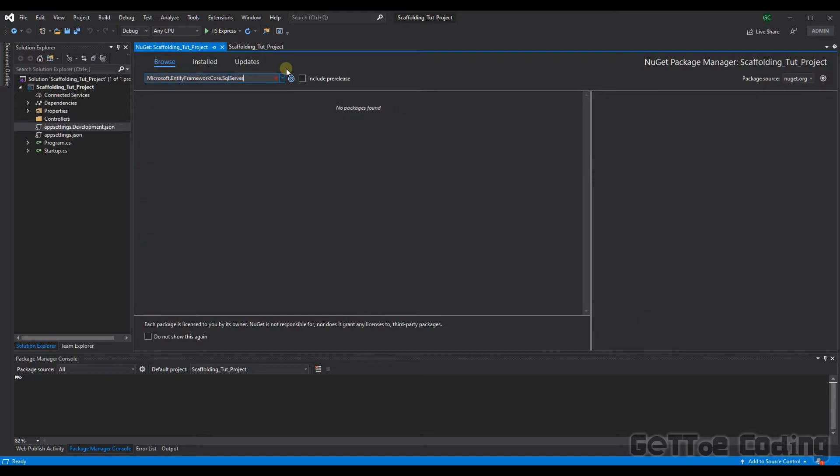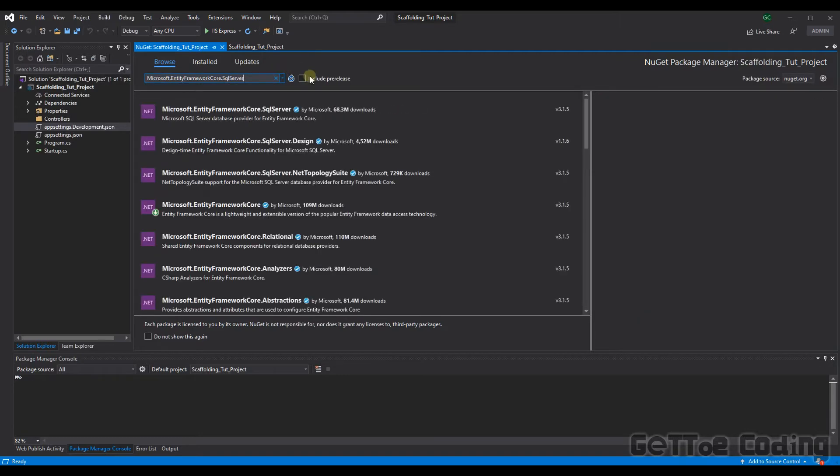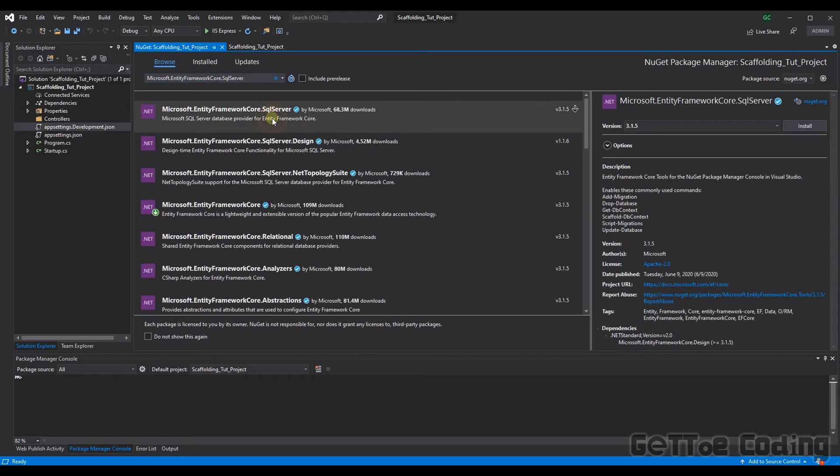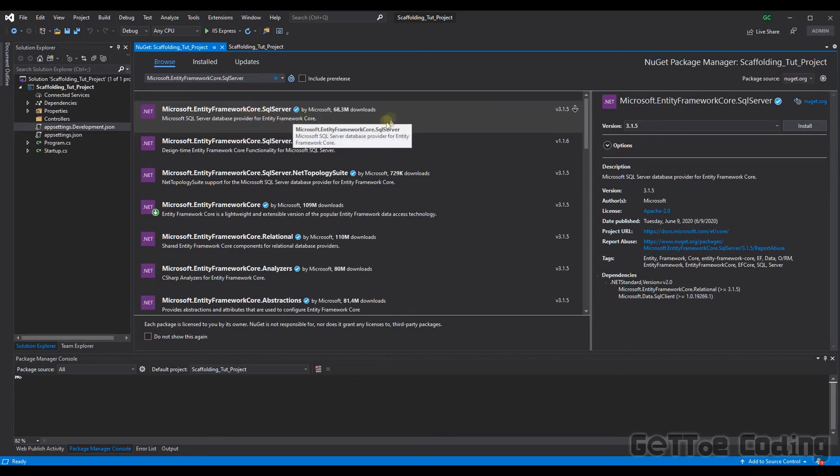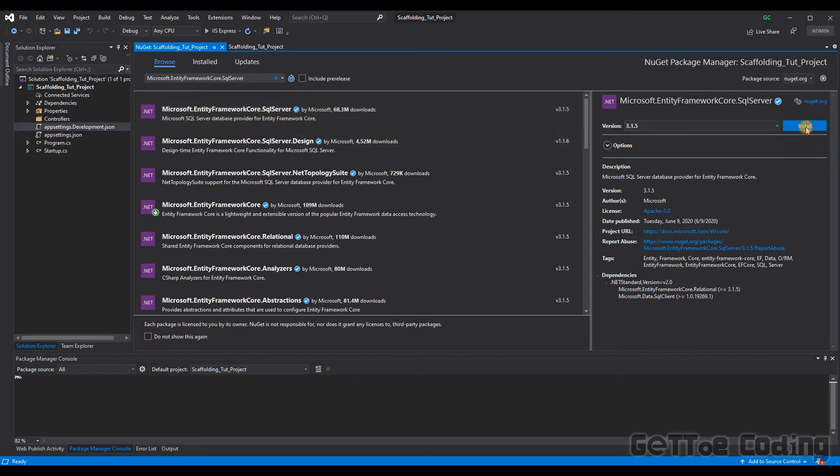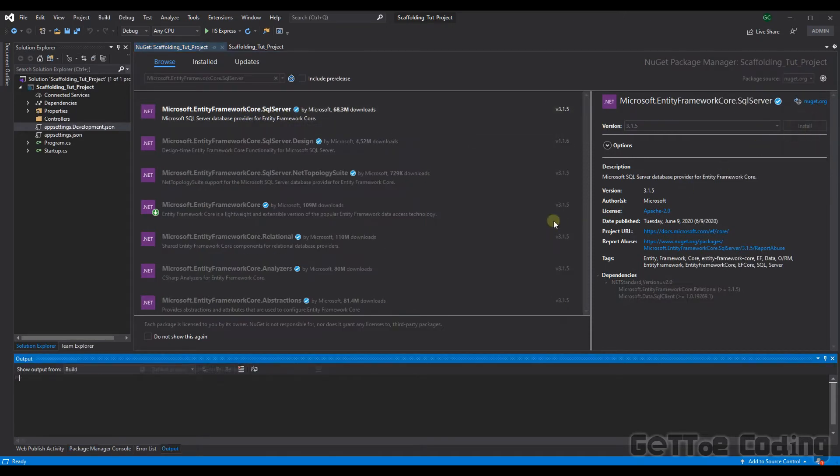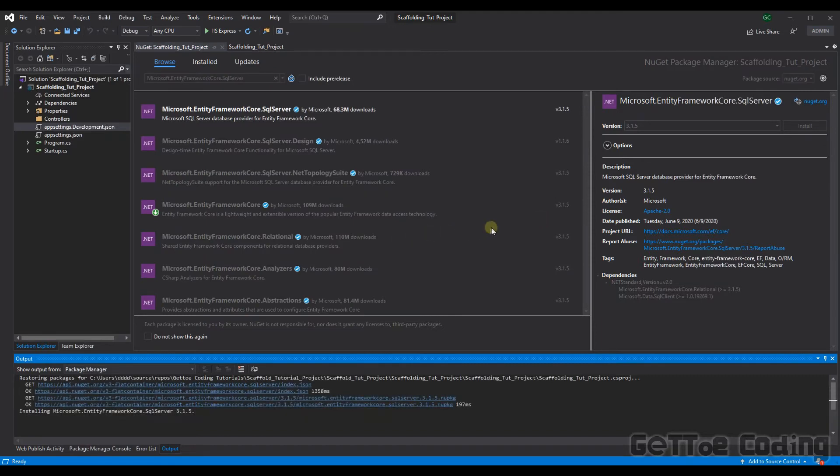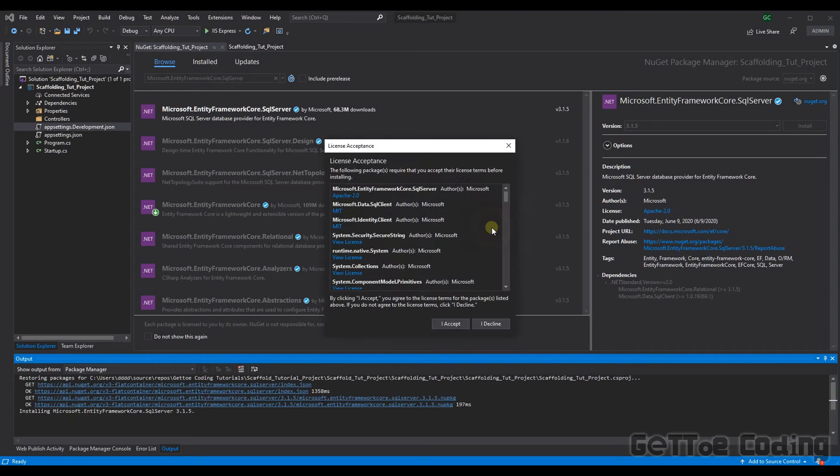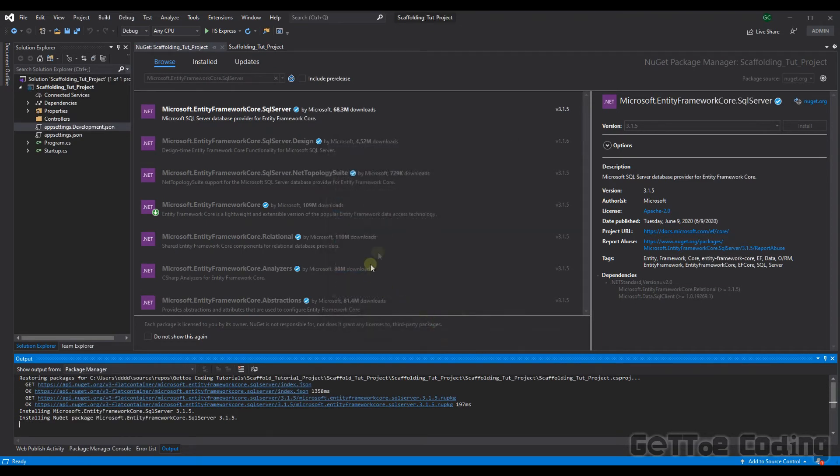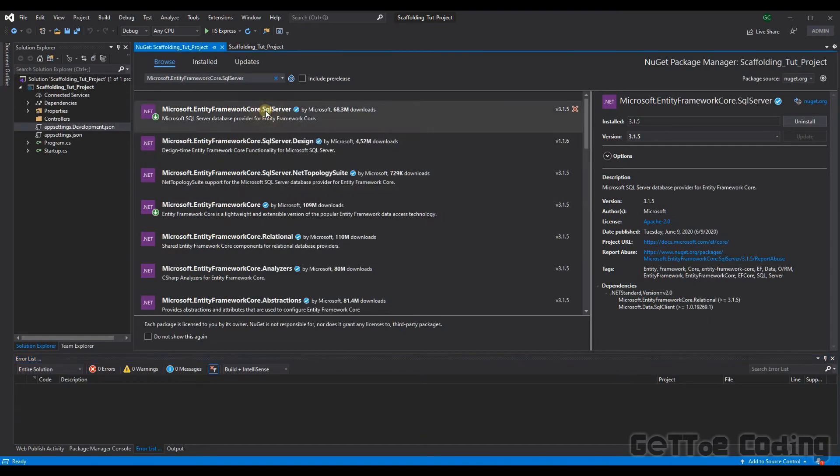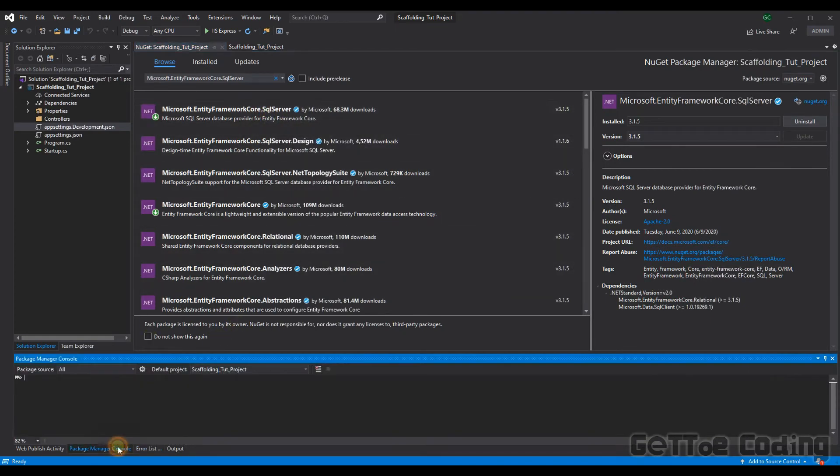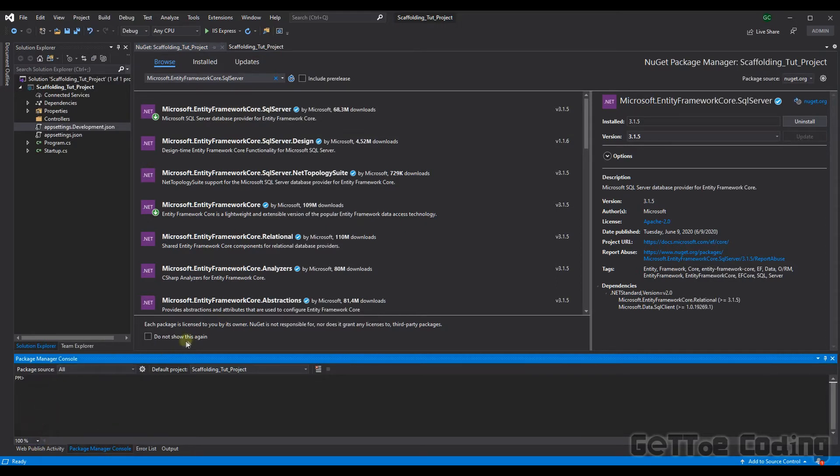There it is there. All right we need this Entity Framework Core SQL Server Library as well. So let's add that. Okay great now that's added. Now we can go to the package manager console. Let's just make that so everyone can see it. Okay great. Now we'll start with the scaffold command.